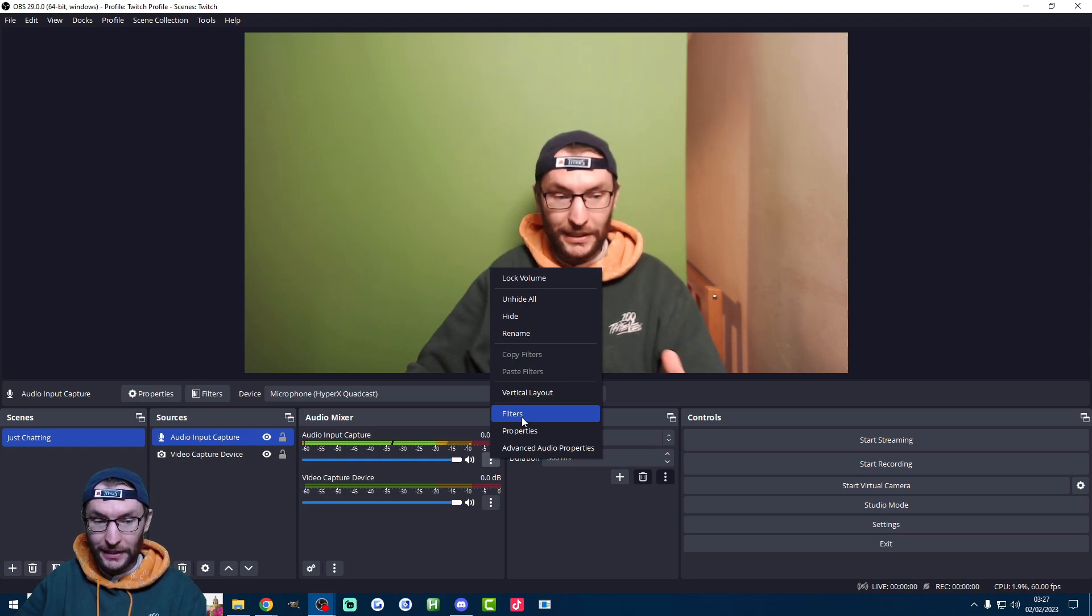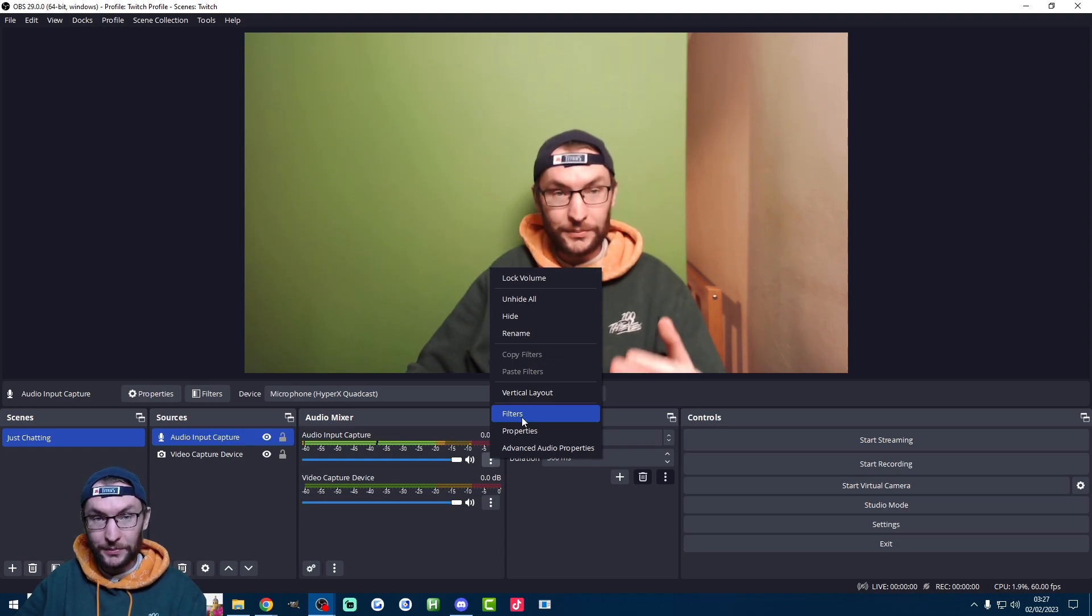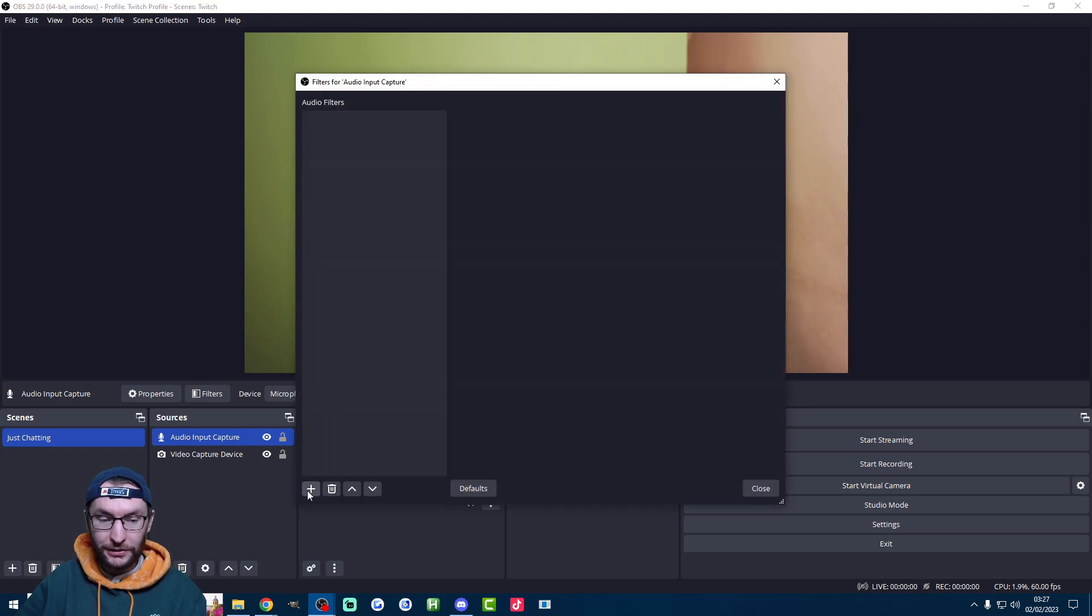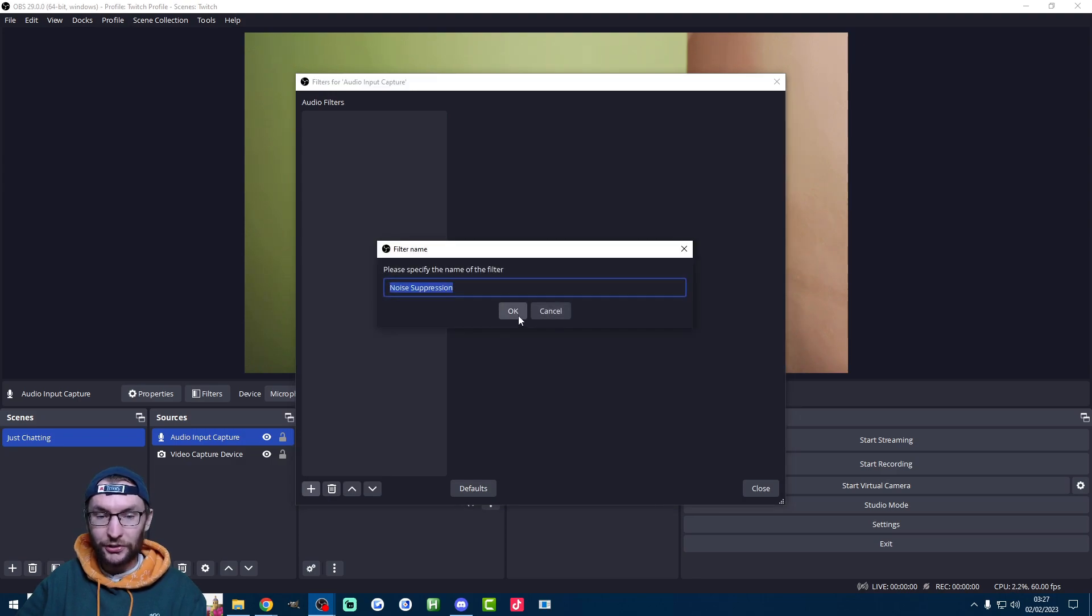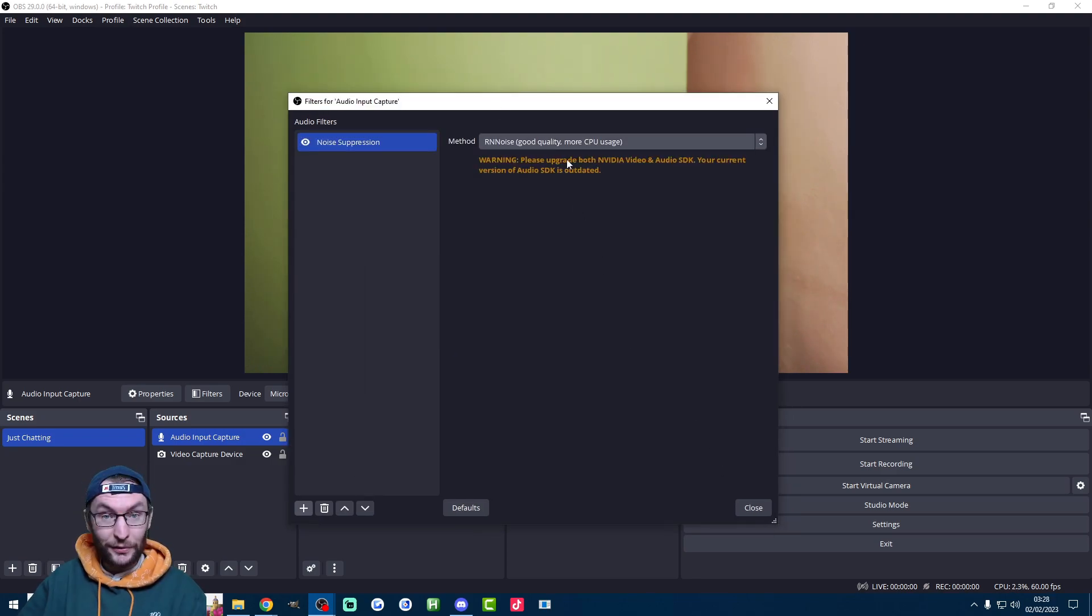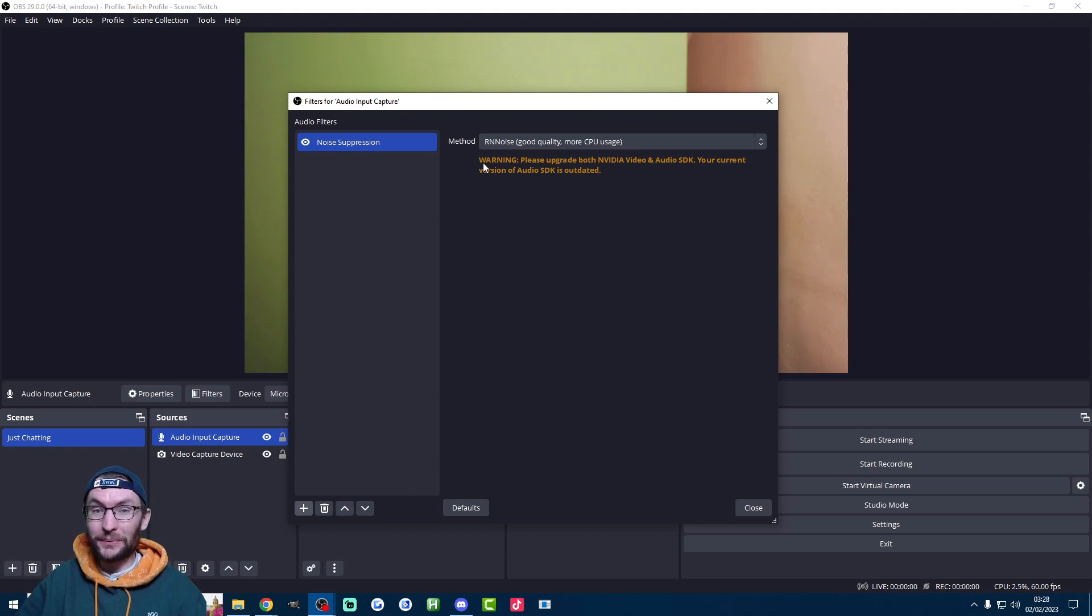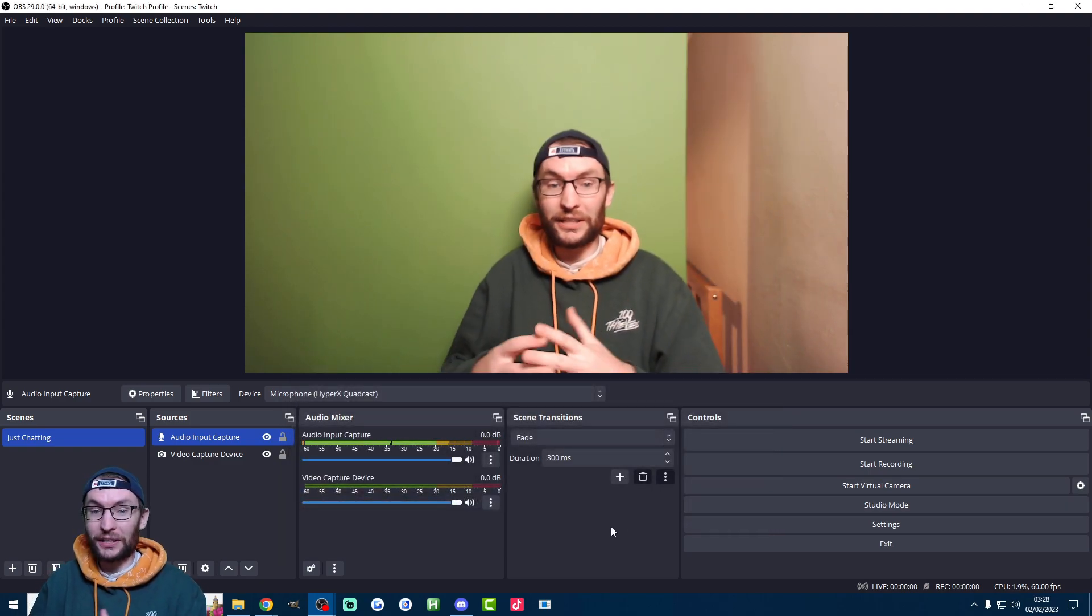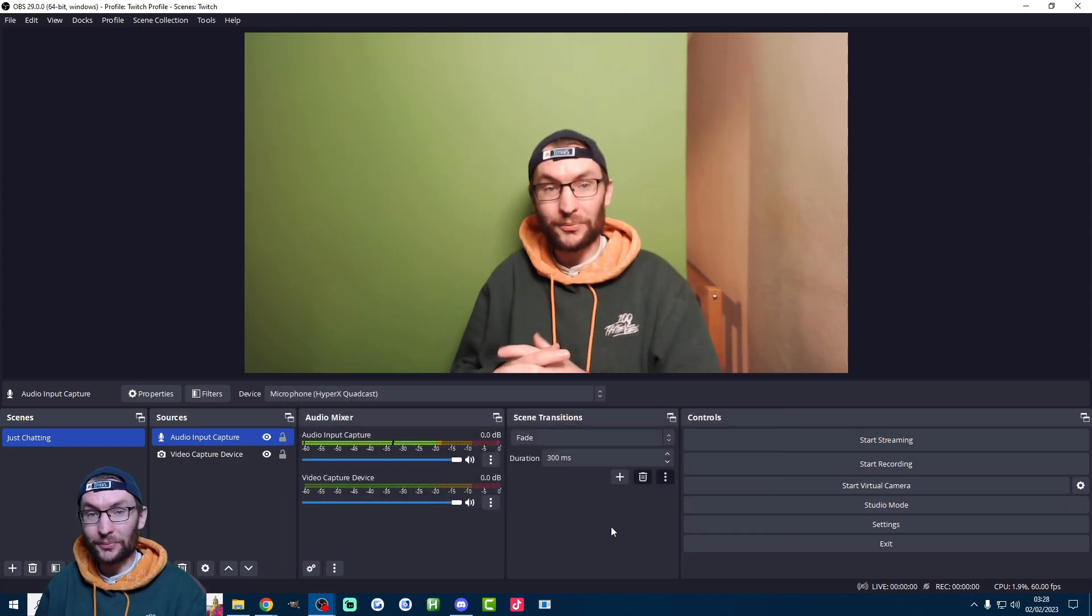So click on the three dots next to the audio input capture which is your microphone. Click on filters. Press the plus button. Click noise suppression. Press OK. If you get a warning like I'm doing it looks like I need to update my graphics cards. But in actual fact I can see that it's working even though it's not updated.